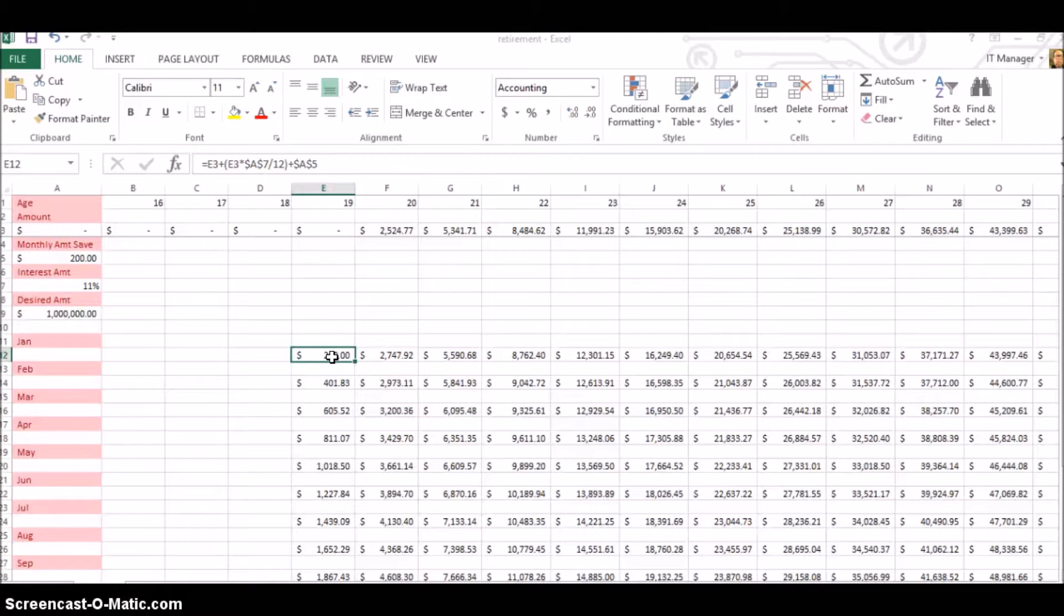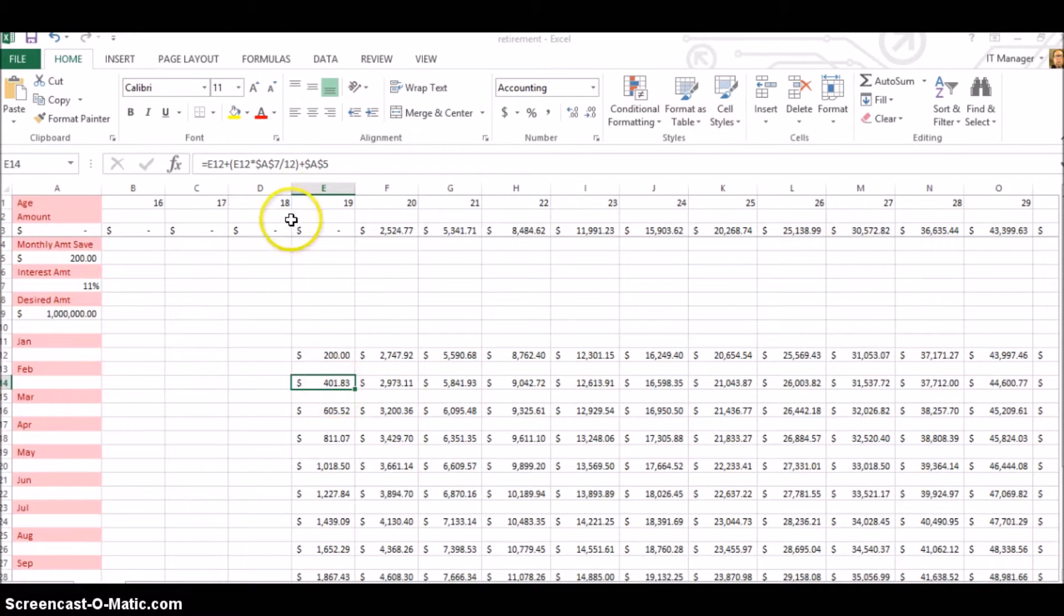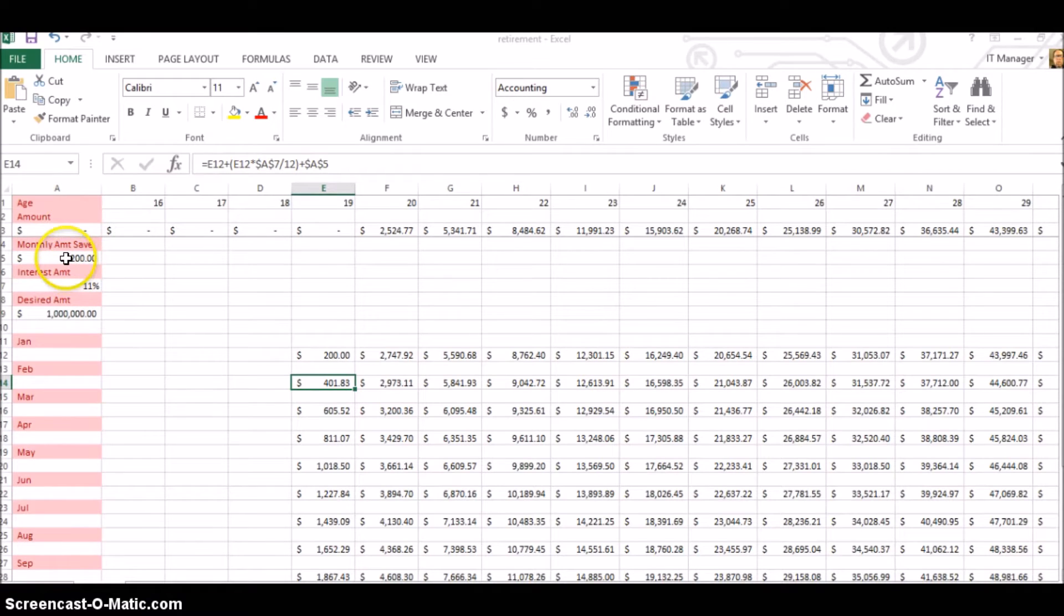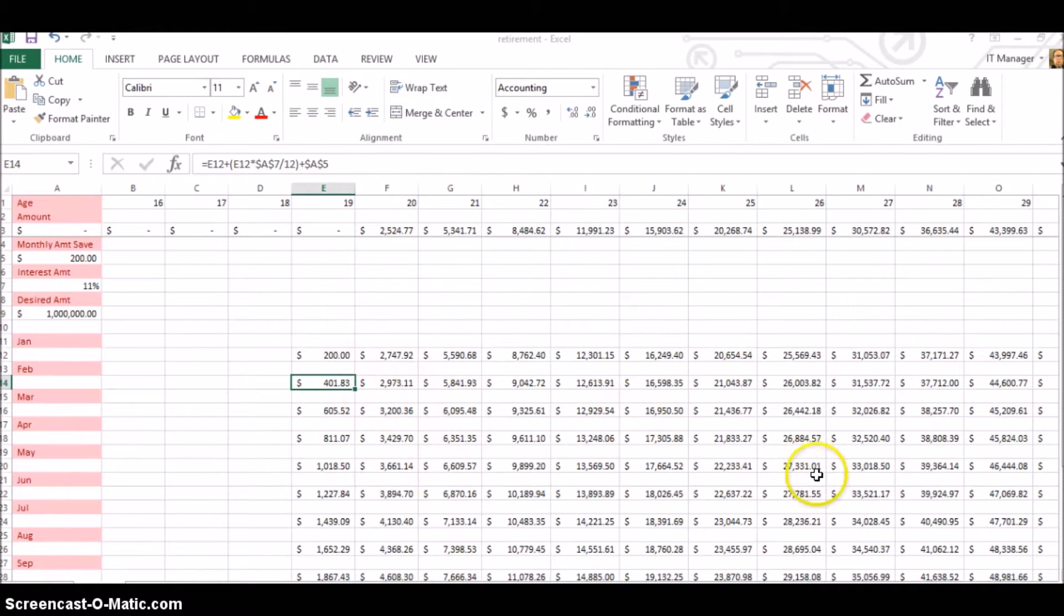So in month two, he's earned $1.83 and he's put in, then you of course then go back to adding the A5, which is his $200 a month. So we do that for year one, year two, and so forth.